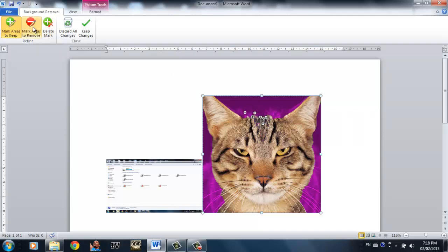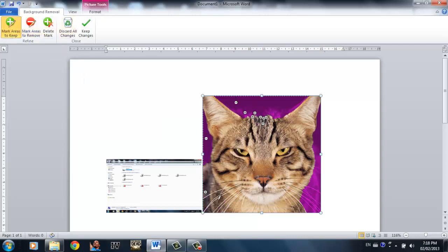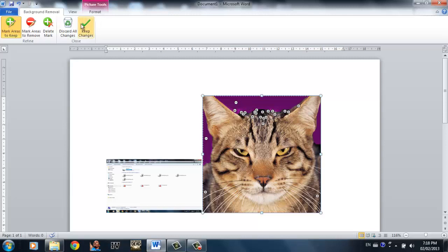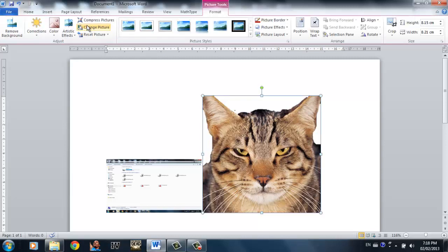The areas that are purple are the areas that will be removed in the picture. When you're satisfied with the picture, whether or not you want the background to be removed, you can simply click keep changes and the areas will be removed.